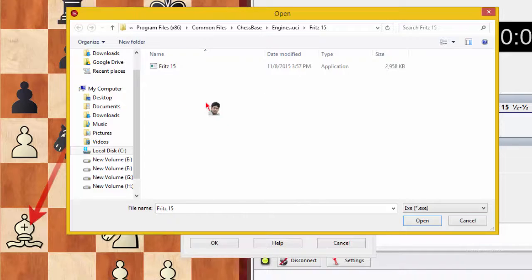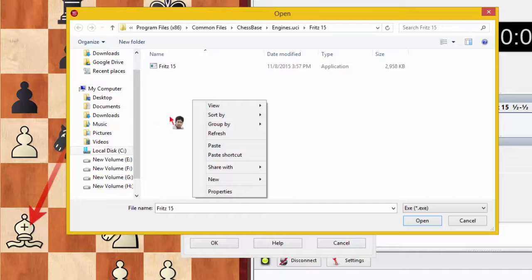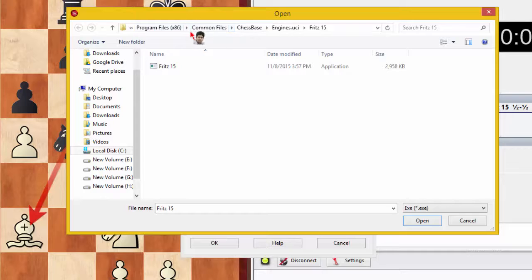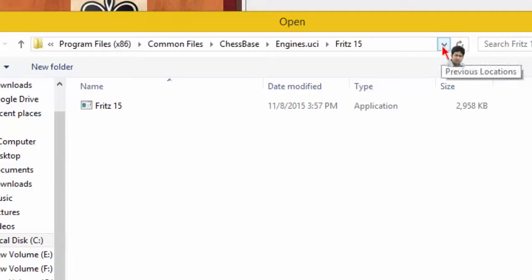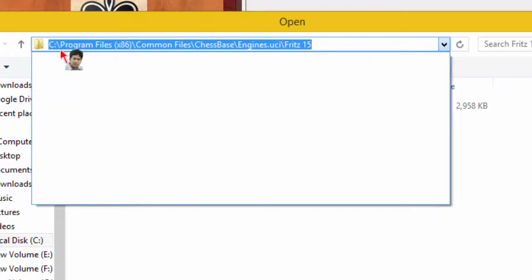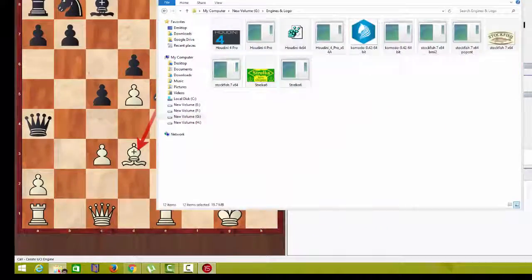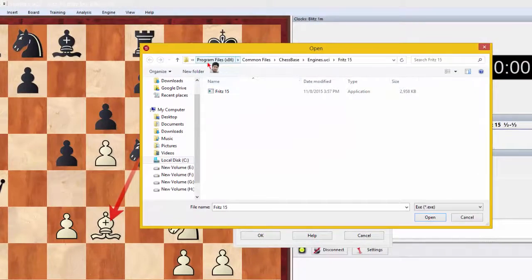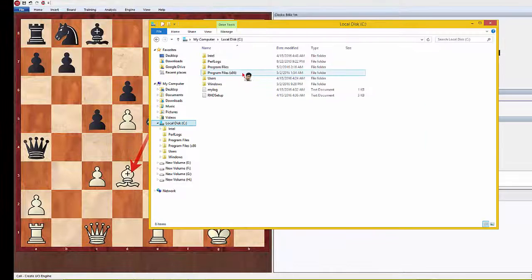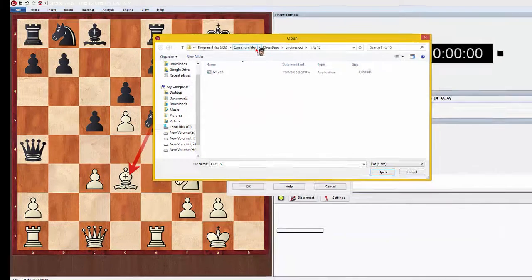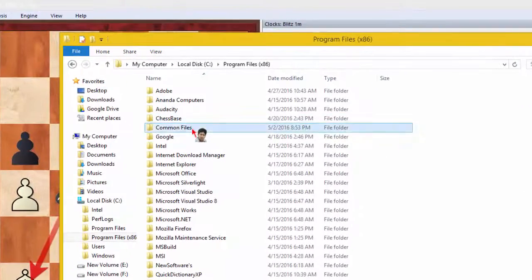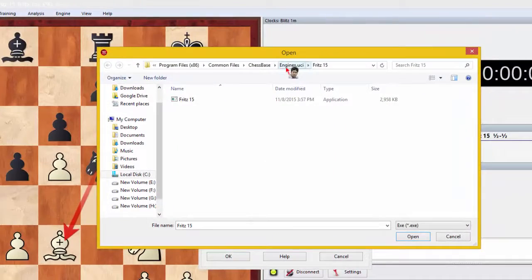We don't paste directly into this folder; first we go to this location. Click the arrow sign — you see: C drive, Program Files (x86), Common Files, ChessBase, Engines, UCI, Fritz 15. My system is 64-bit; if your system is 32-bit, this location may be different. Now we navigate to: C:\ → Program Files (x86) → Common Files → ChessBase → Engines → UCI → Fritz 15.